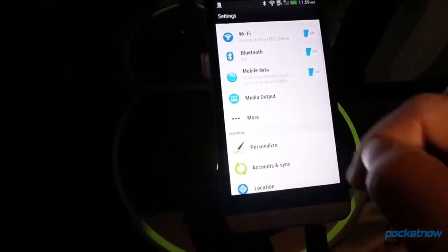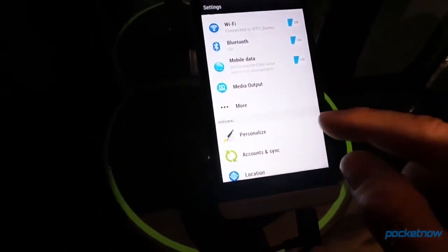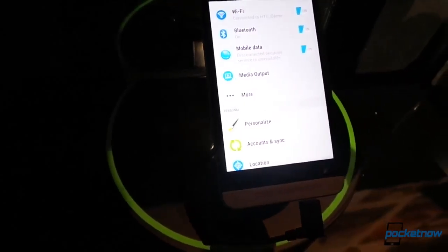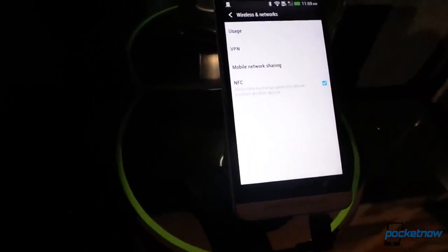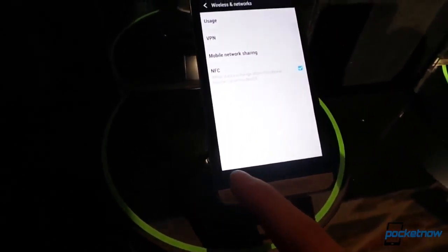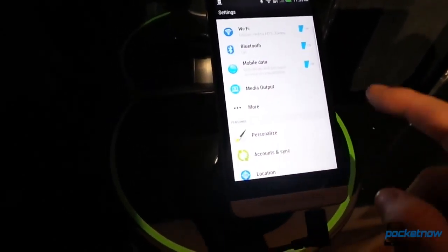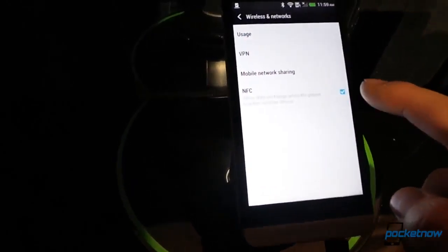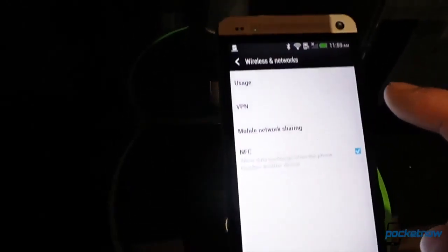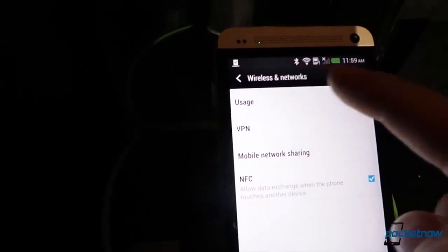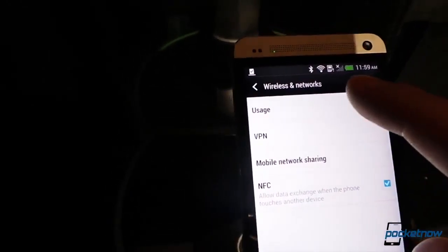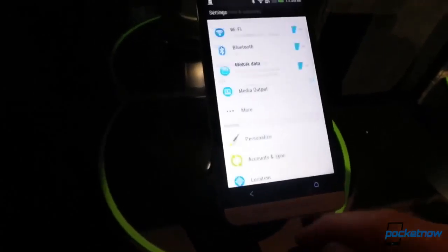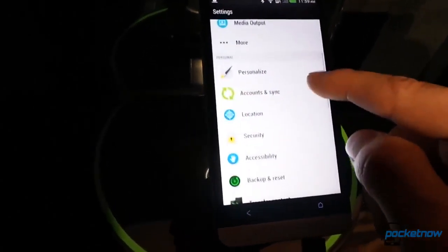We've got media output to go to your DLNA-capable device. Here in more, we've got mobile network sharing, NFC toggle. And notice something here. NFC is turned on, but we don't have an annoying NFC notification here in the top bar. That is a relief.